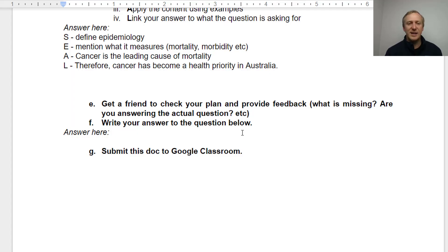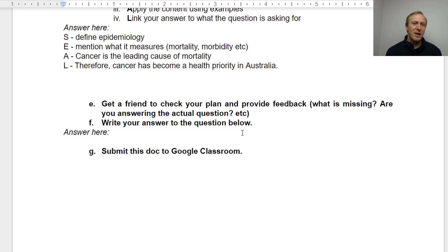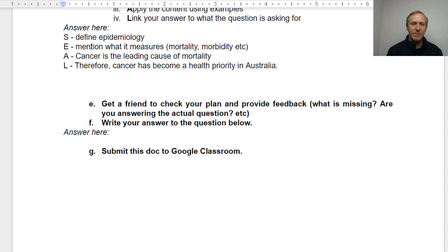The next thing is for you to write an actual answer to the question: how is epidemiology used to promote the health of Australians? You should have two paragraphs ready to go. You're just now going to take these plans up here, turn them into full sentences, and put all four of them together into one paragraph.